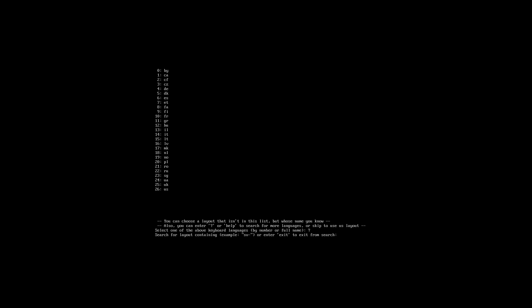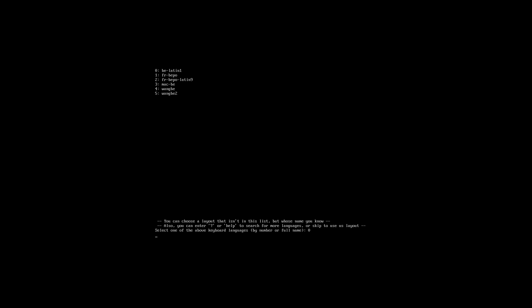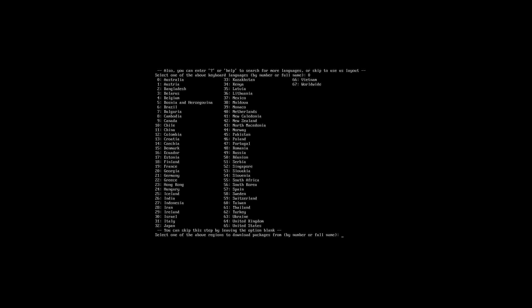You can choose a layout that isn't in this list but whose name you know. Also you can enter a question mark for more. So normally it would be BE or something, or enter to exit from the search. BE 11, I know my number now. I should really type BE-lat1 like I just did.